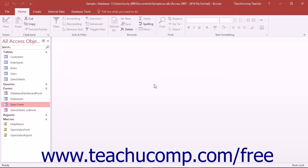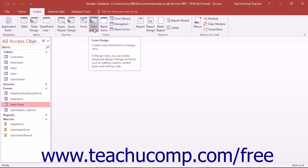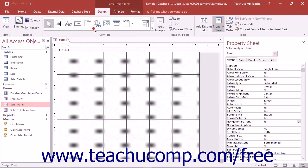To create a switchboard form, click the Form Design button that appears in the Forms button group on the Create tab in the ribbon. Do not associate any data source with the form.